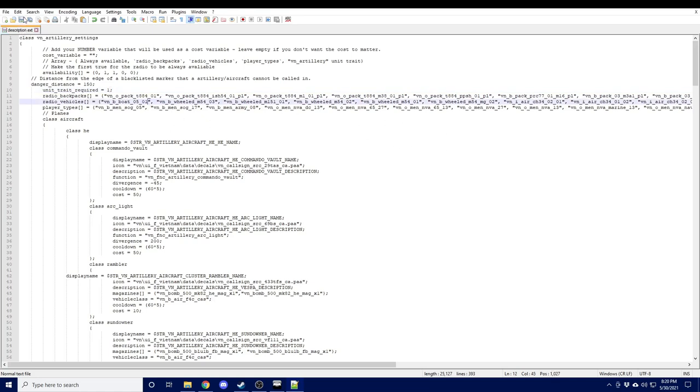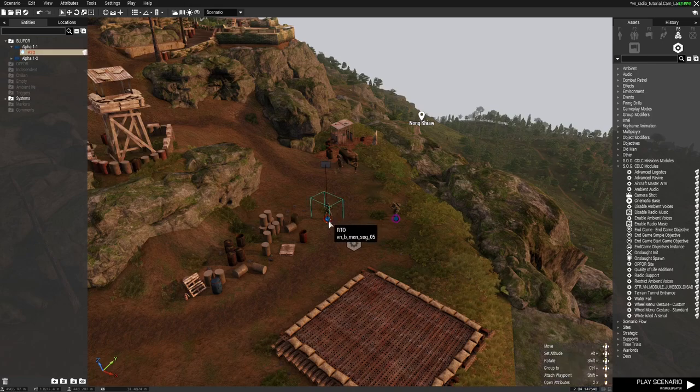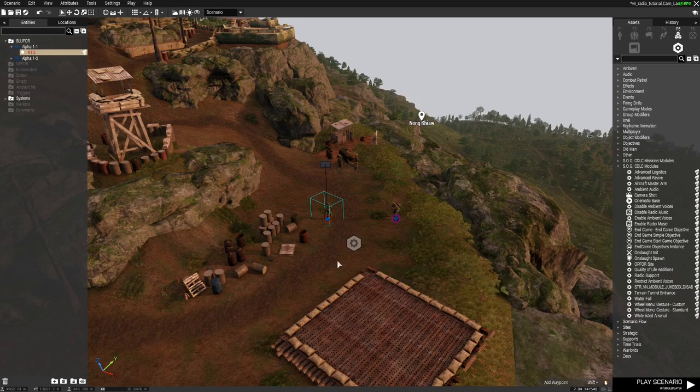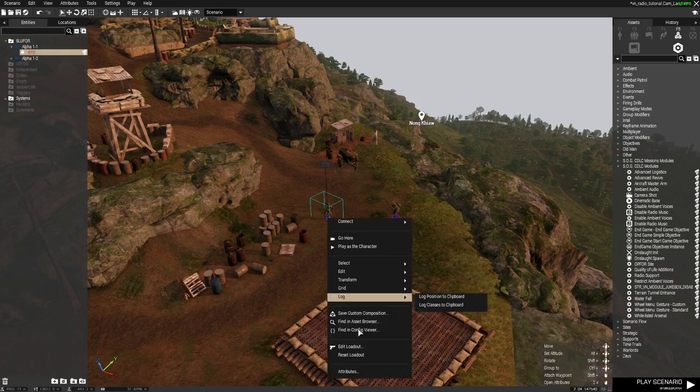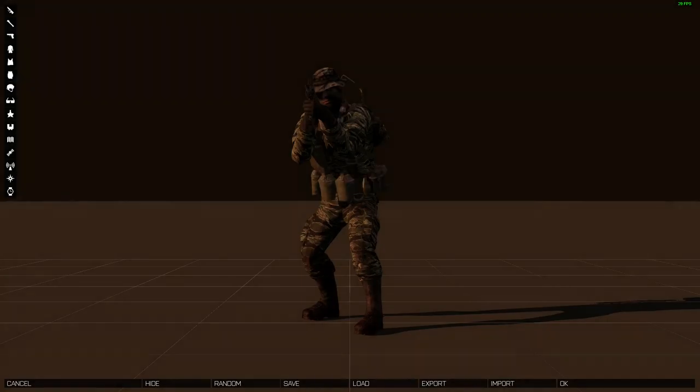All right, let's go ahead and save this and then we'll test it in the editor. All right, so one thing that we have to make sure we do is